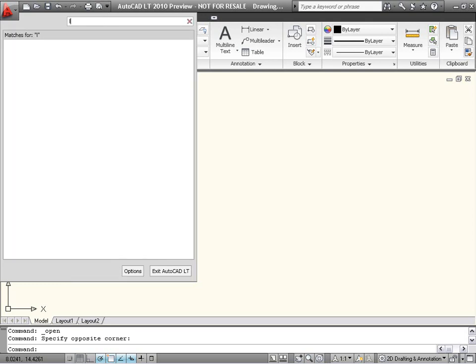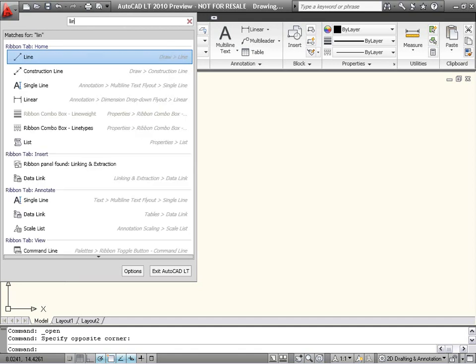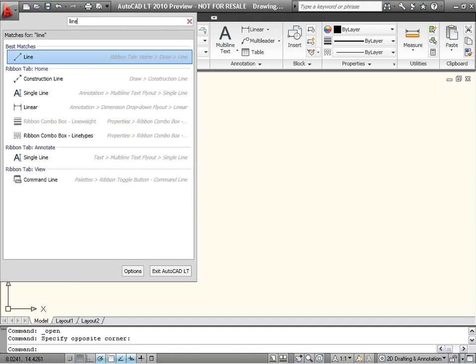For example, if I start typing L-I-N-E, AutoCAD LT dynamically filters the CUI file to show me commands that are related to the word line: Line, Single Line Text, Linear Dimension, and so on. I can click on any item in the search results to launch the associated command.